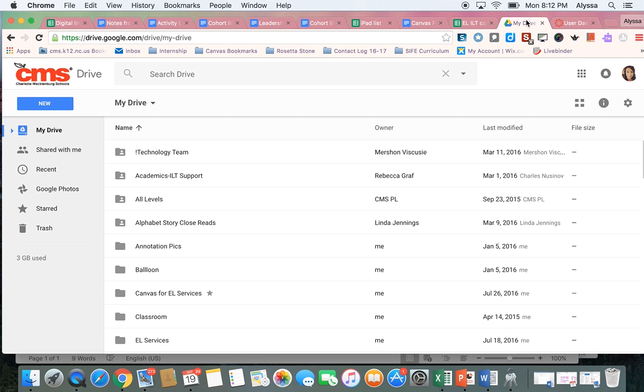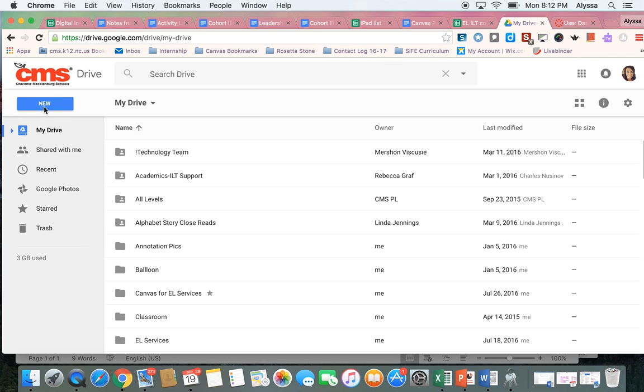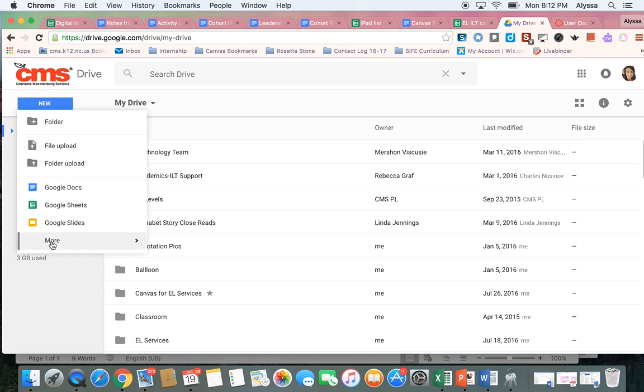So I'm going to start in my Google Drive and create the form. Once I'm logged in to my CMS Google Drive, I'm going to come up here to this blue New button and click it. And I'm going to come down to this More button and find where it says Google Forms and click on that.